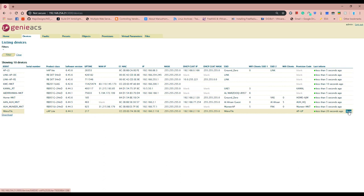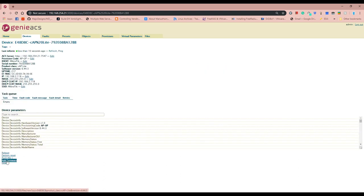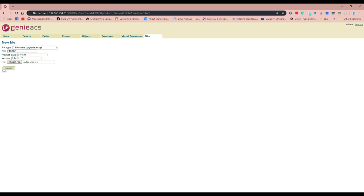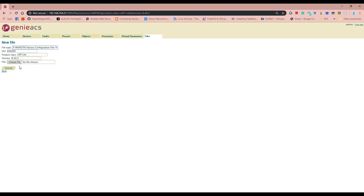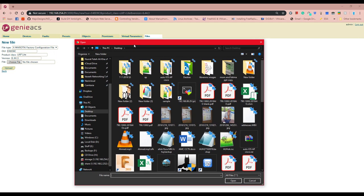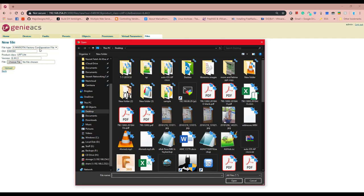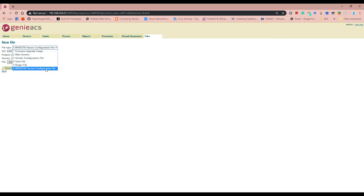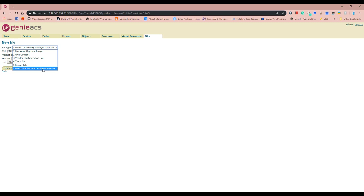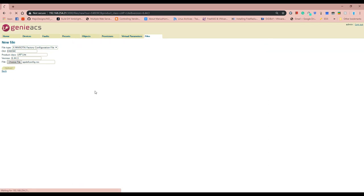In the ACS server, use the 'Add Firmware' shortcut. Set the file type to 'MikroTik factory configuration file'. If you cannot find this file type option, that means you did not follow the steps in my previous video — please go back and watch that. Then edit to include the configuration file — name it 'ap configuration' and upload.